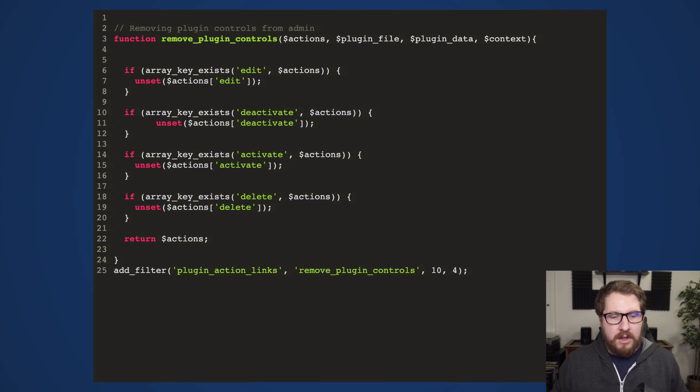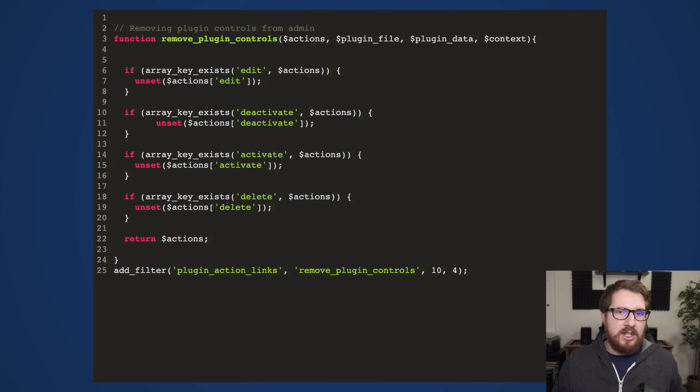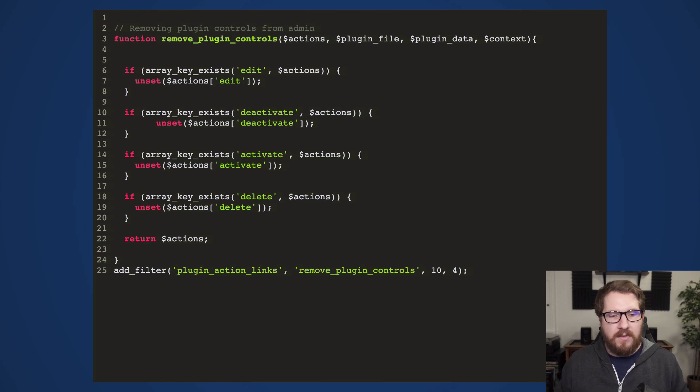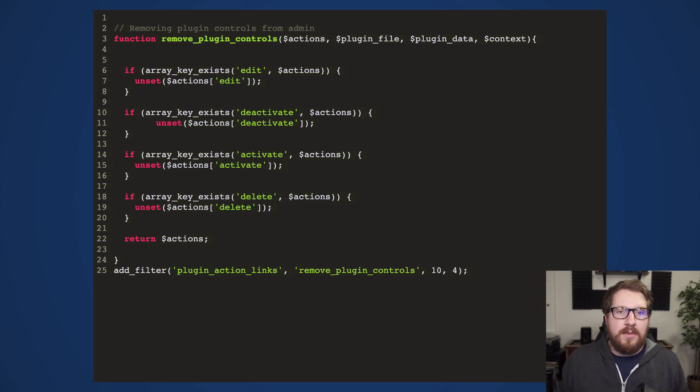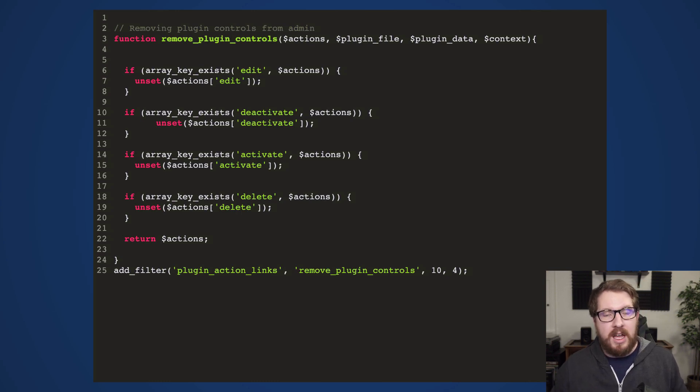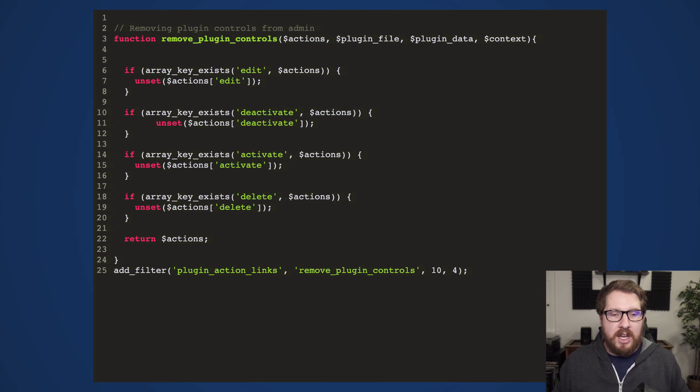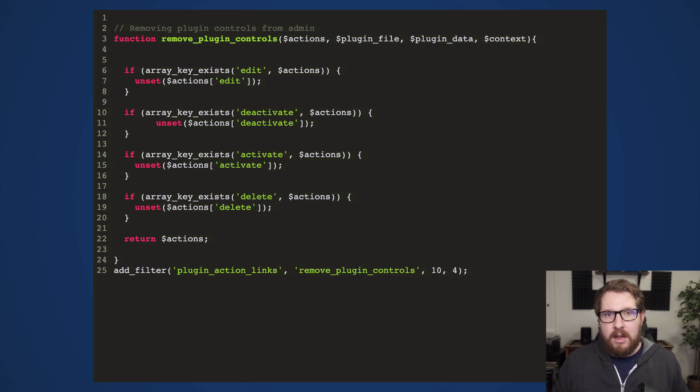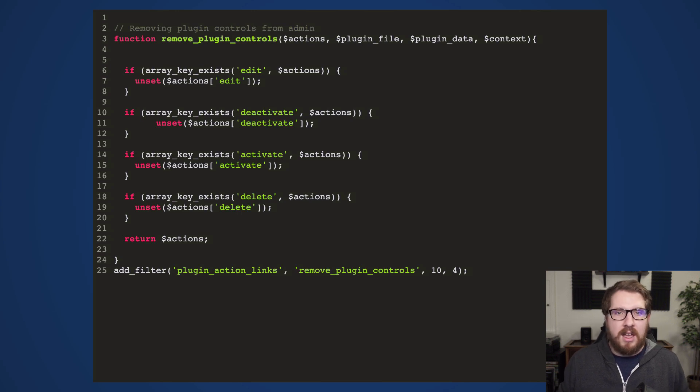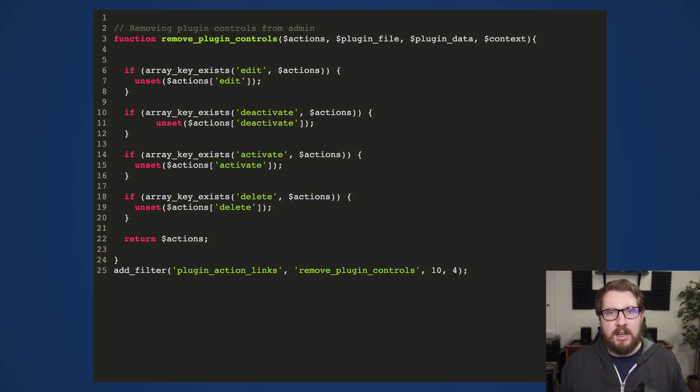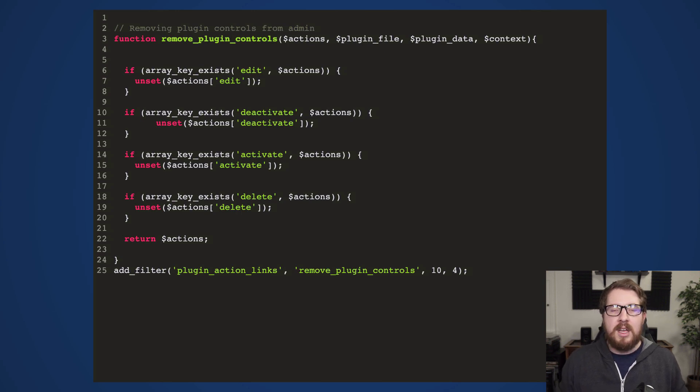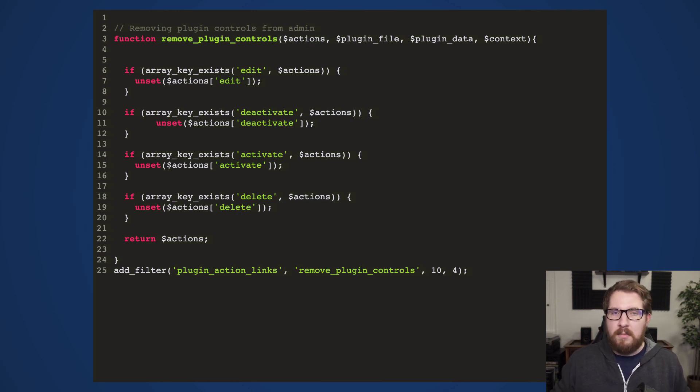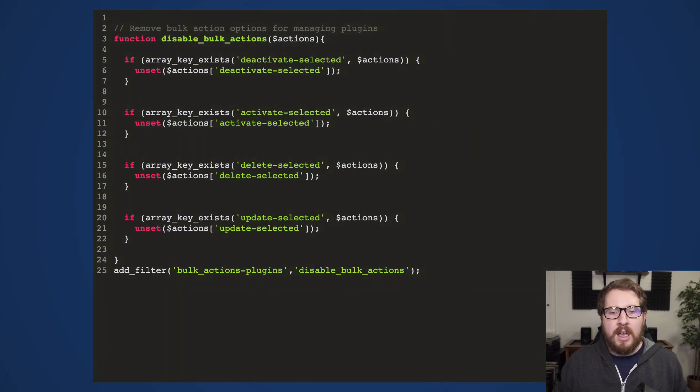So as you can see right now, we've got a filter called plugin_action_links. And essentially it just returns a list of actions that the user can take. So edit, deactivate, activate, and delete. And if those are there, it just unsets them from the array and then returns the array. It's really as simple as that. And what I would suggest on top of what you see on the screen is giving the people who can manage plugins an additional capability or something like that, where they are the only ones that can do that. And that could be just other developers or whatever, but it really should be locked down to the composer.json. So if you are going to allow people to still do this, make sure it's got a very specific user capability tied to it.